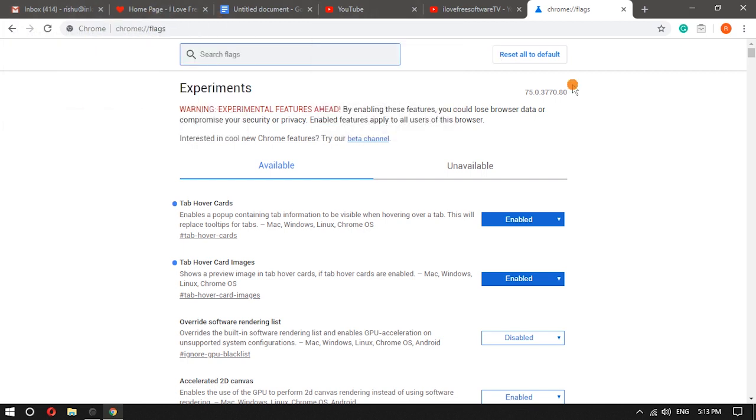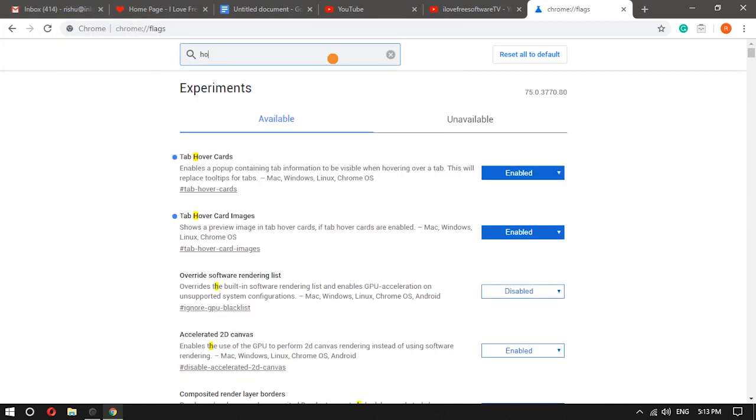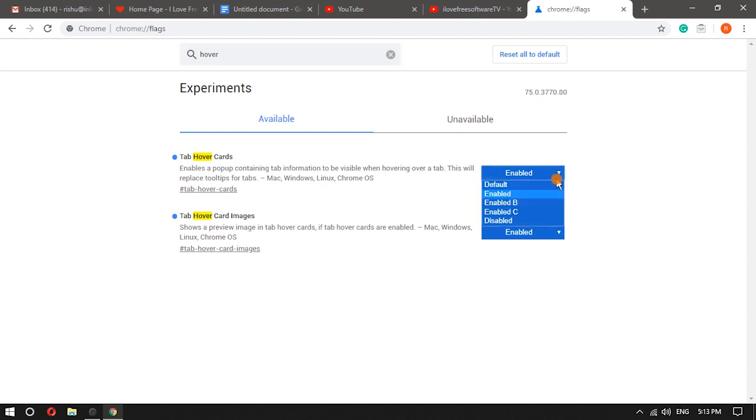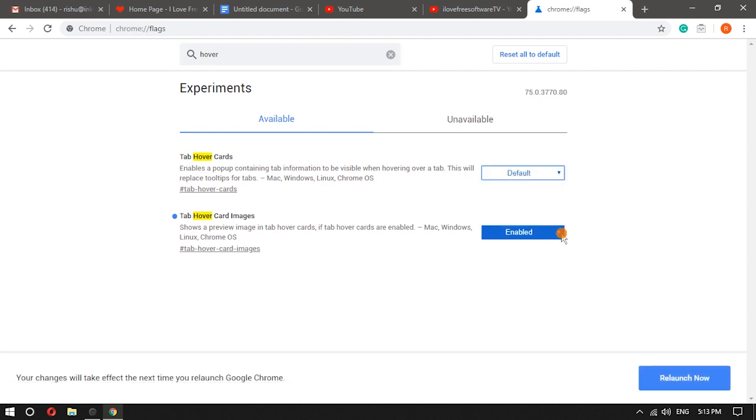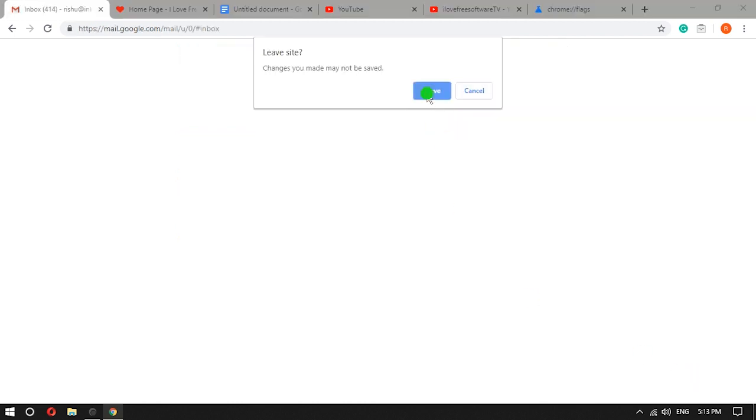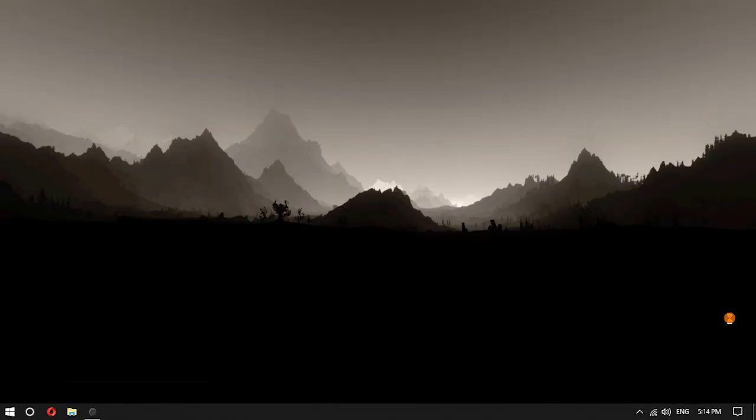In case you want to disable tab preview in Chrome browser again, simply repeat the above steps but this time, set the default option using the drop down menu and relaunch your browser.